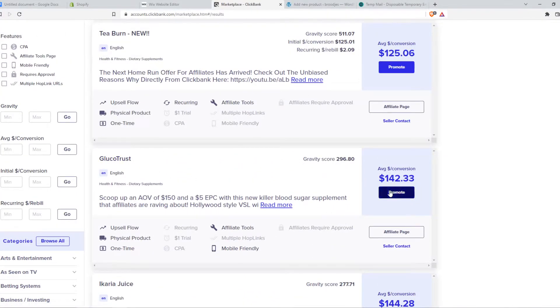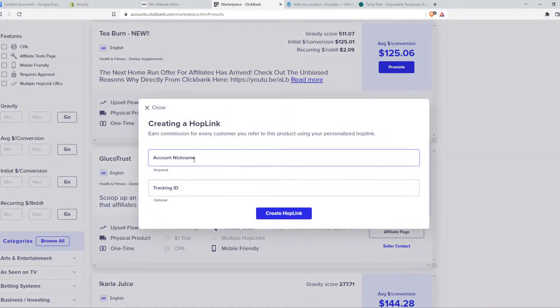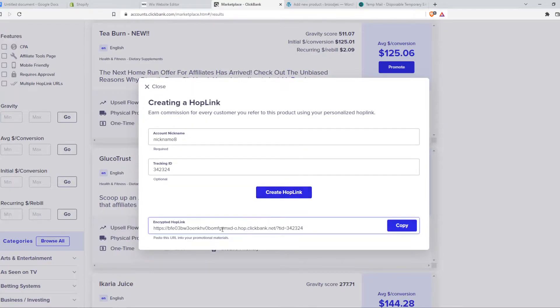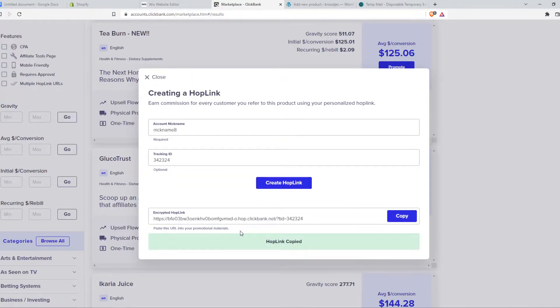So for example, Glucotrust, we can hit promote. And then we can create a hoplink, just like that. This is our hoplink, and we can copy this.